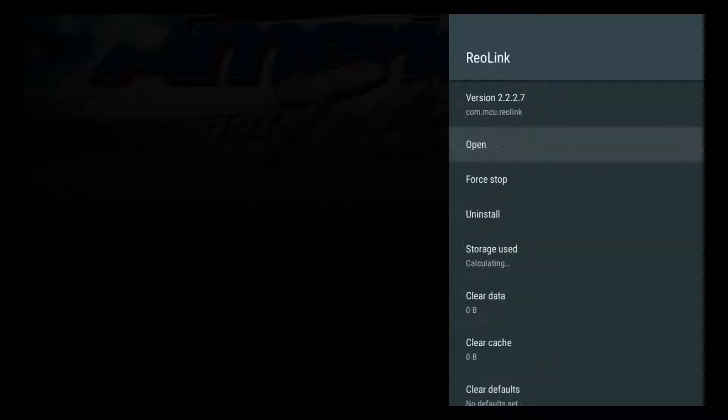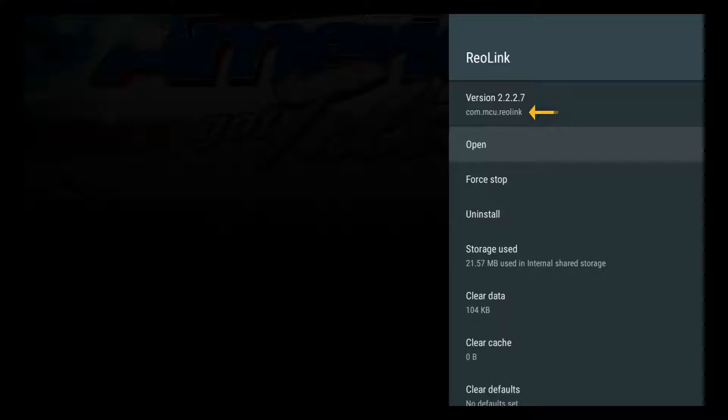I'll just click it here and you're going to want to note where it says version 2227. Yours will obviously be different. You're going to write down the name there, so in my case it's com.mcu.reolink. We're going to need that in order to create the application that will then create the shortcut for us to have the banner.